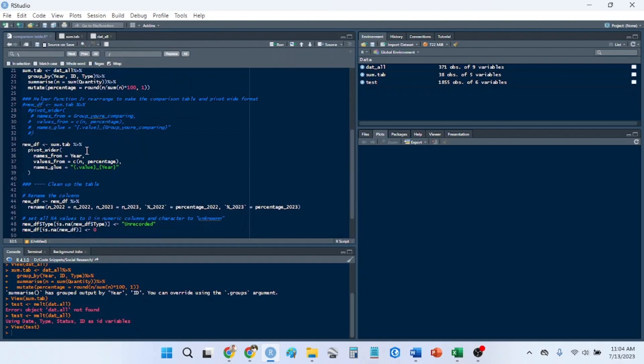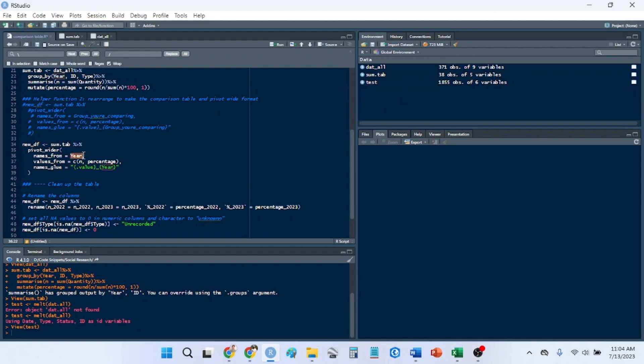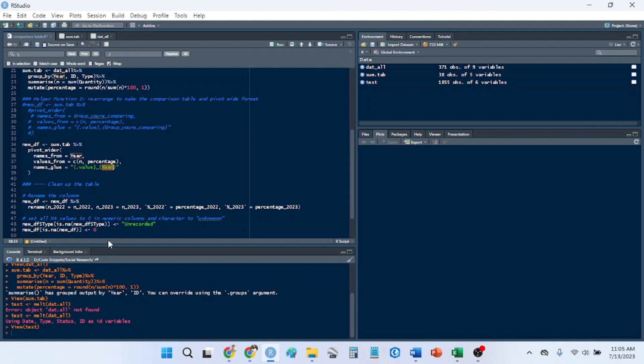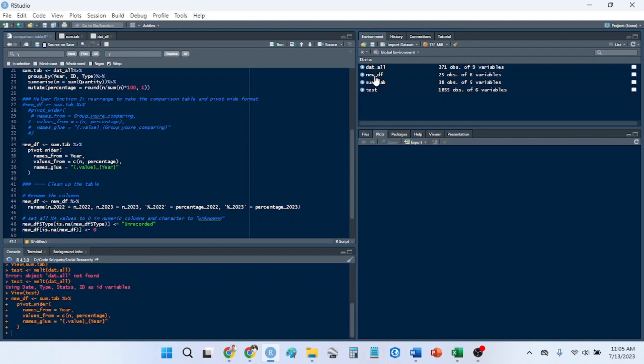Anyways, so we're going to create the new data frame. We're going to use the summary table we just made, pivot wider function. The names, these are the column names that I want to go across. So I'm going to use the year column because this is what I want to compare. The values are going to be the count, n, and the percentage. The names are going to be the values here, and the year. So it's essentially just going to be n year, percentage year. So you don't have to change this, but you change this to whatever your column name is that you want to root by. So I'll run this and show you what I mean by that.